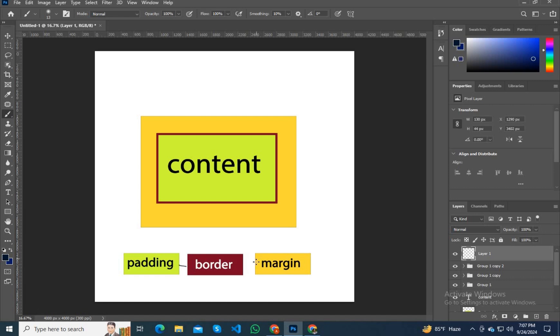This gap is margin and this is content. Above this content, the border is surrounded by red color. That is padding.